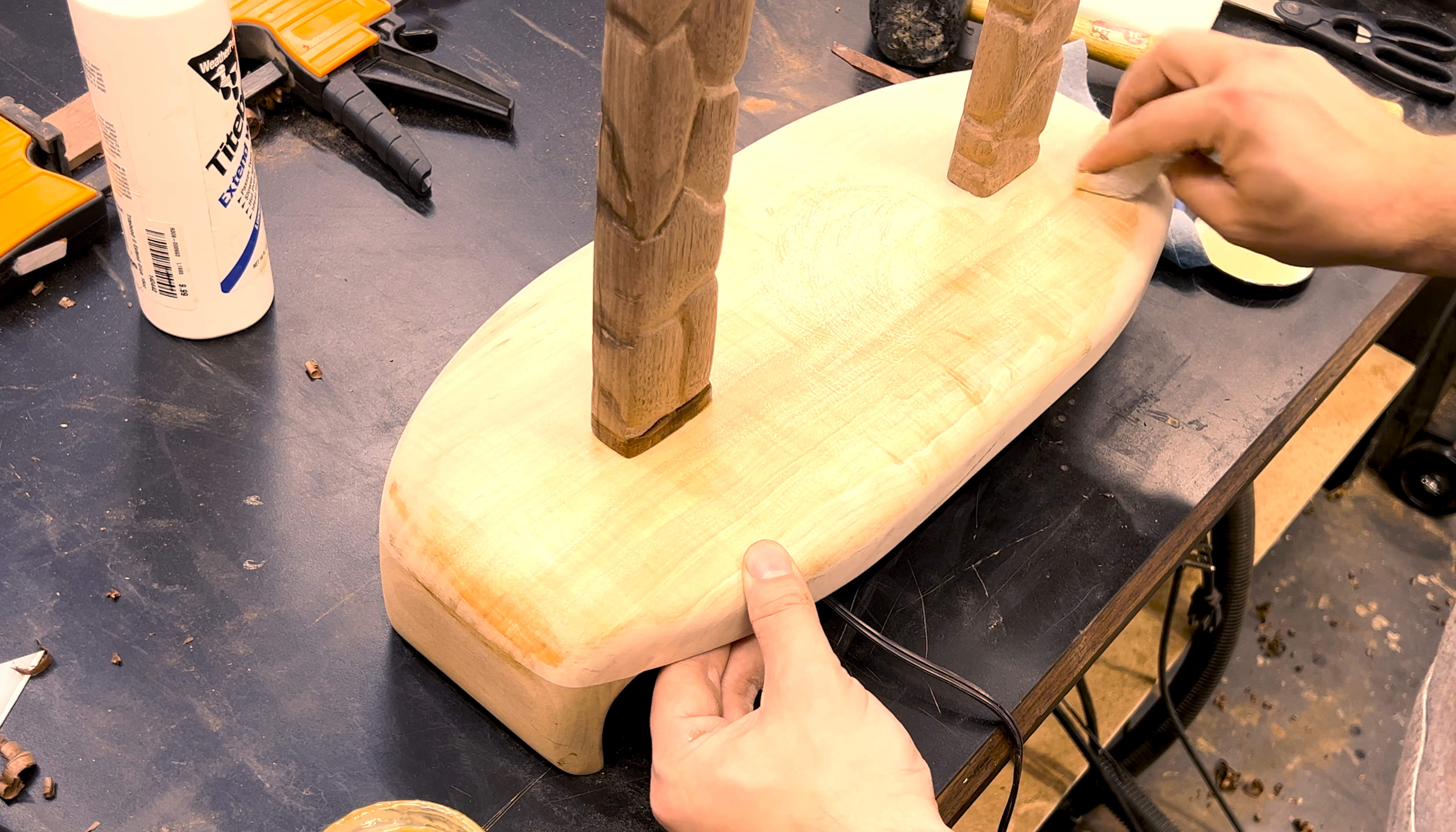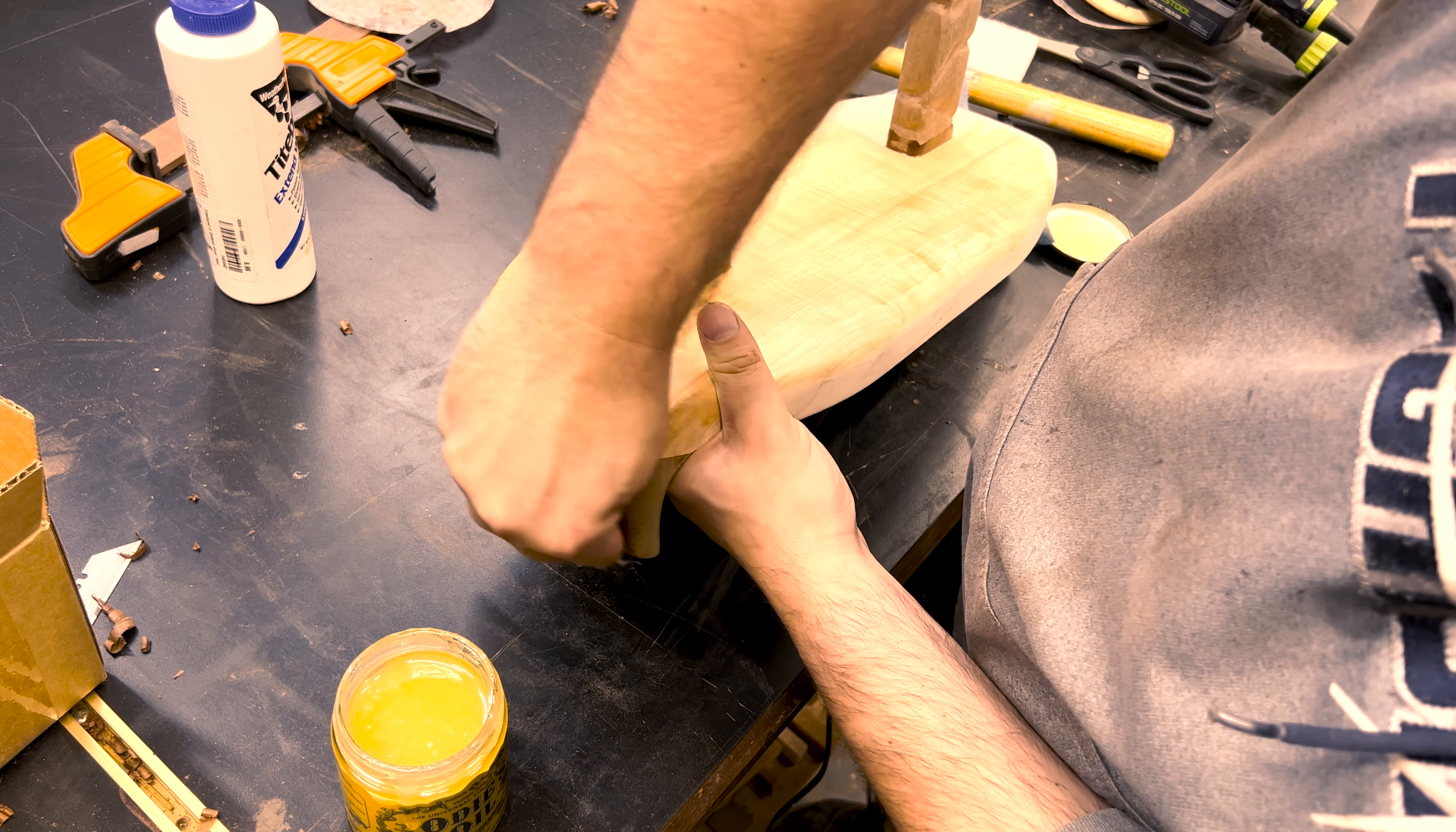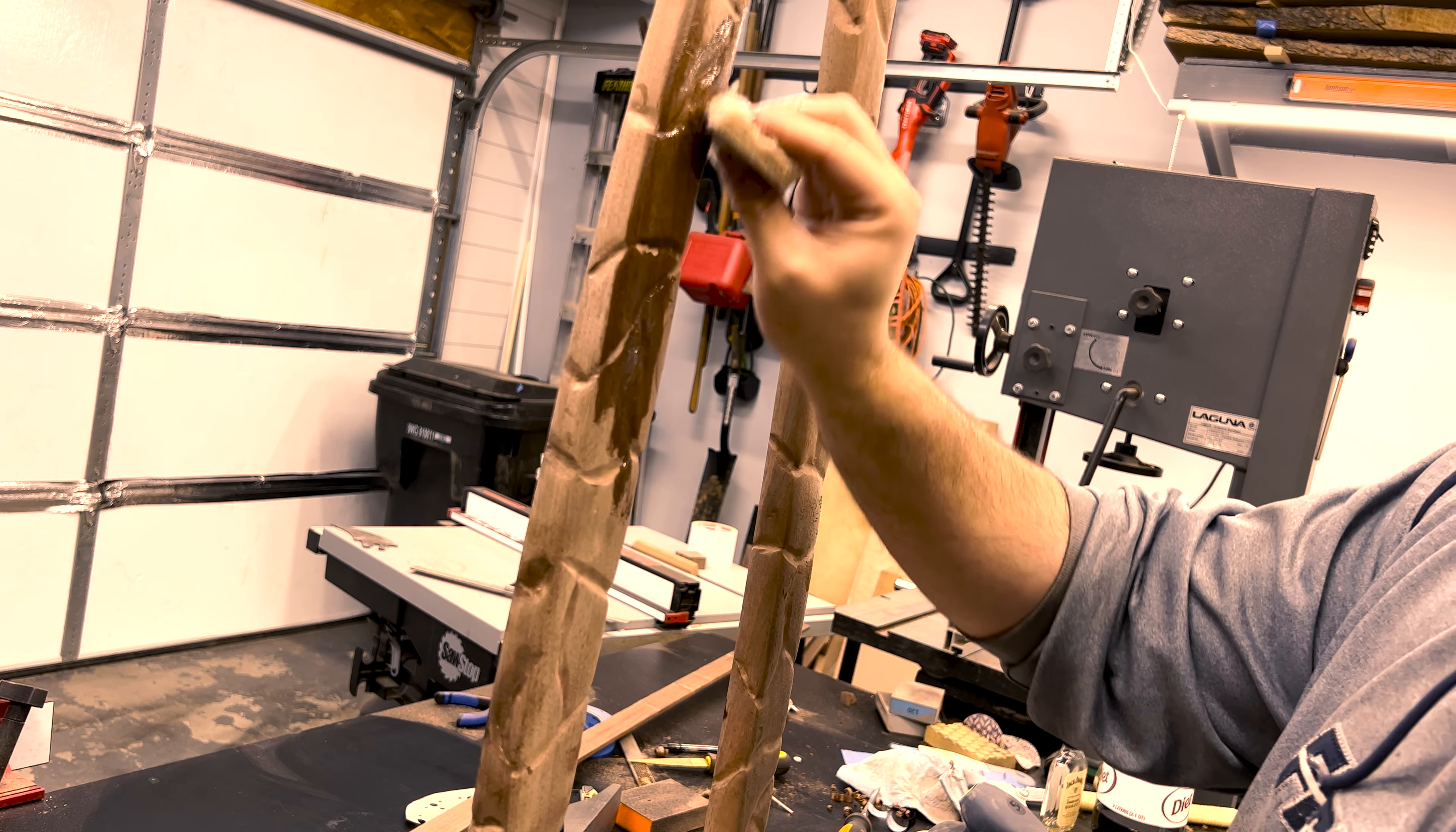I usually use Rubio, but since everyone started hating Odie's oil, I used that instead for this. It actually smells fantastic and I'll probably use it again. Application was a pain in the ass due to all the crevices in the legs and my poor little fingies started getting cramps. Although, it was all worth it to see the walnut pop in the end.